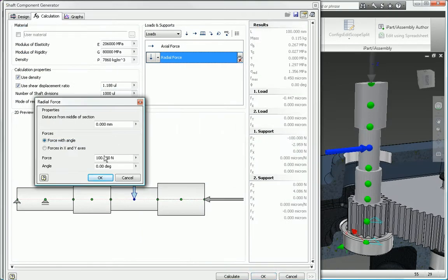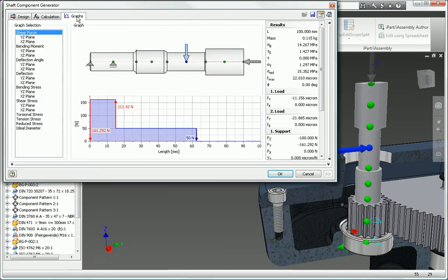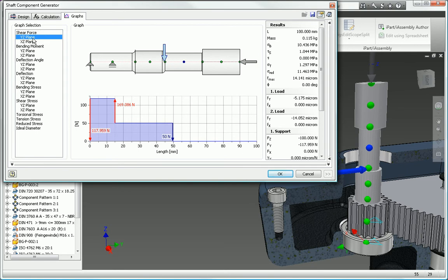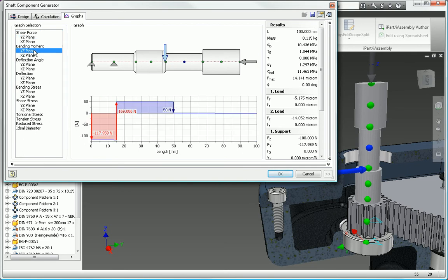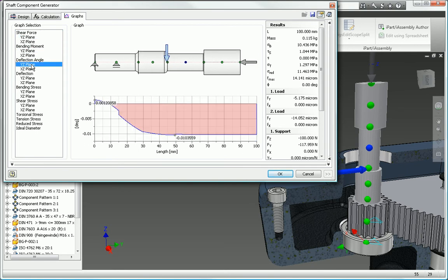The shaft generator calculates deflection and twist so you can make sure the design is appropriate for the anticipated operating conditions. Inventor generates the 3D shaft geometry from your inputs, eliminating the need to manually construct 3D geometry.